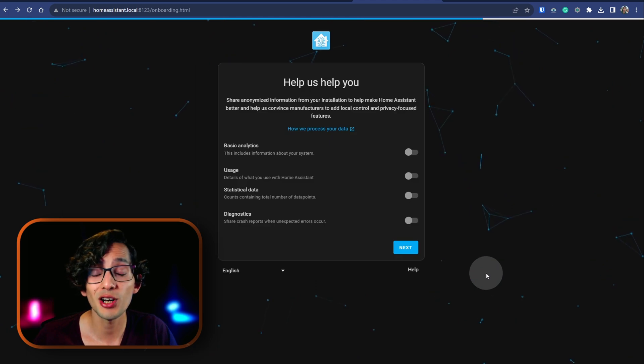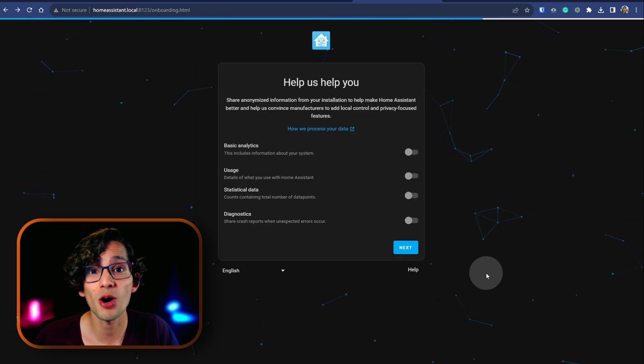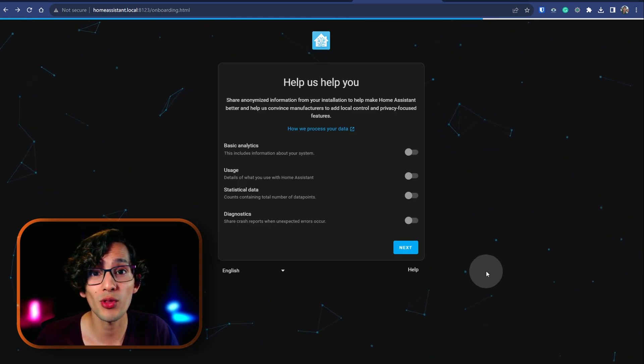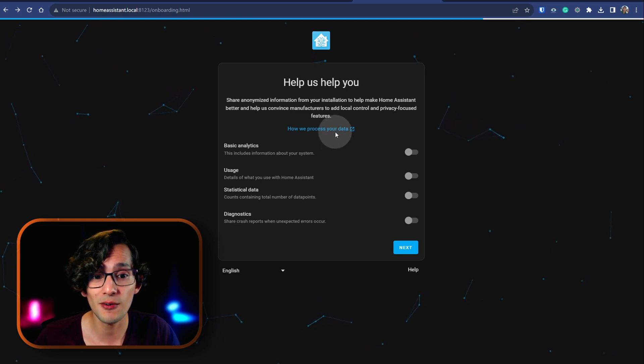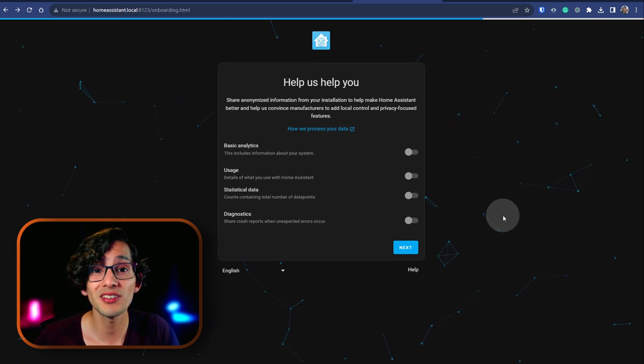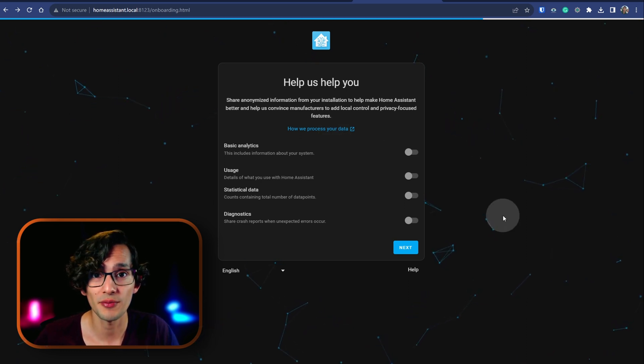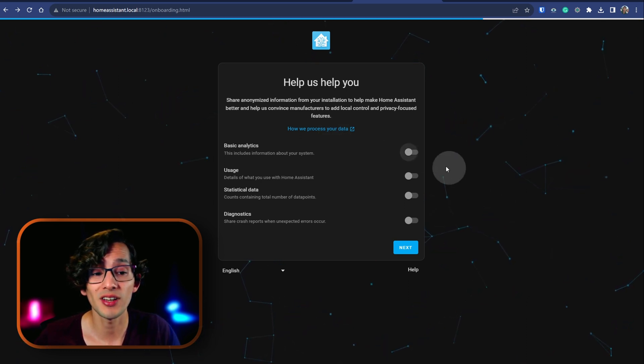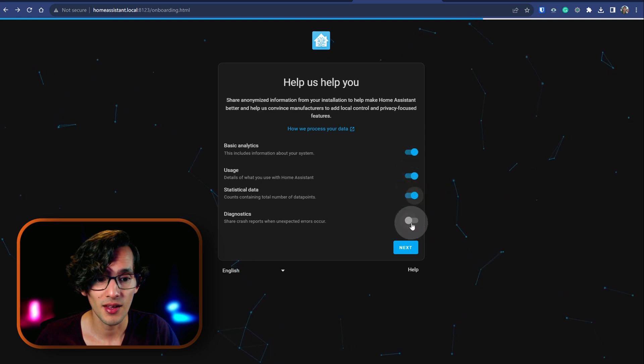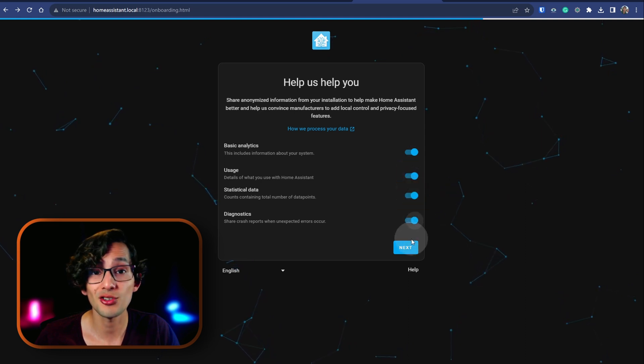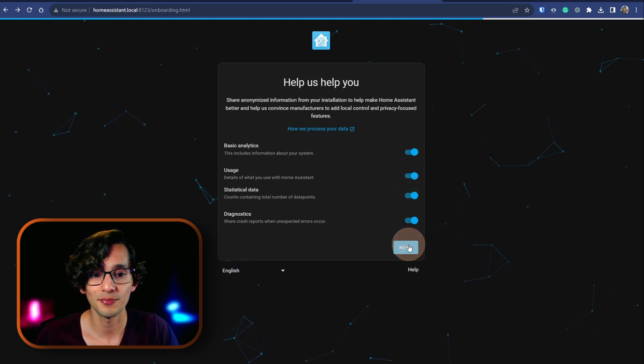Here you can opt in to sharing some information with the Home Assistant team. If you want to know how they will use your data, you can just click here and select what you want to share. I'm going to select all of them and then just click on next.